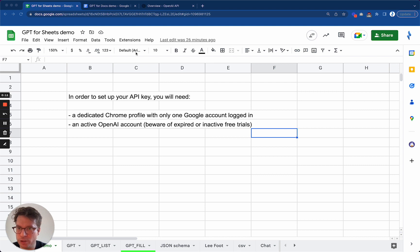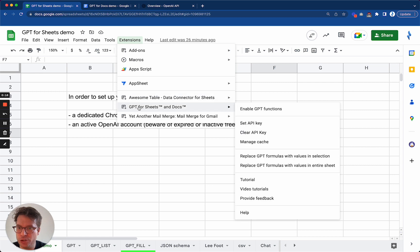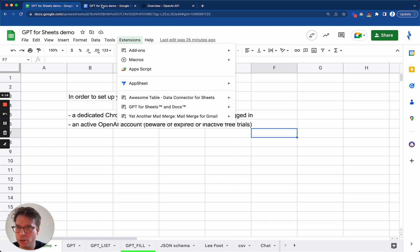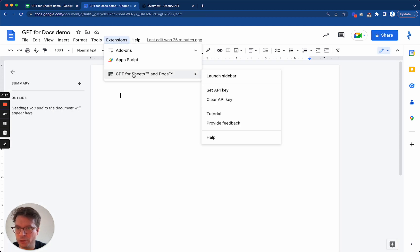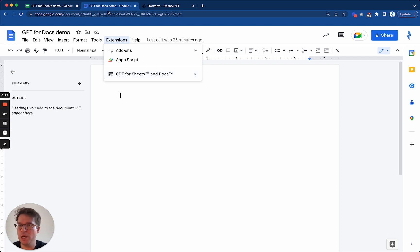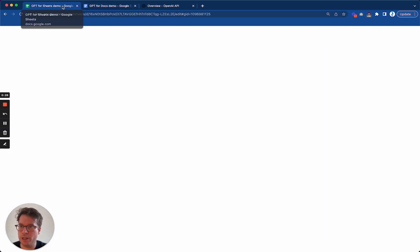So first things first, make sure that you have installed the add-on. Go to extensions and you should see GPT for Sheets and Docs, or from Google Docs extensions you should see it here. If you don't, watch my video where I teach you how to install it.